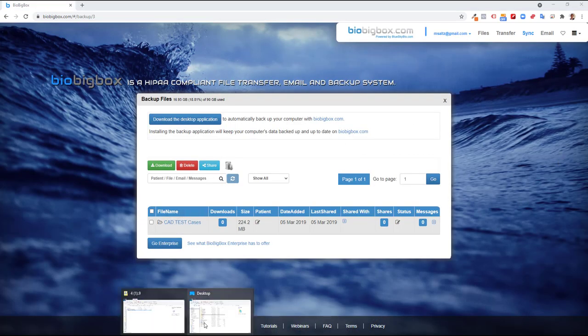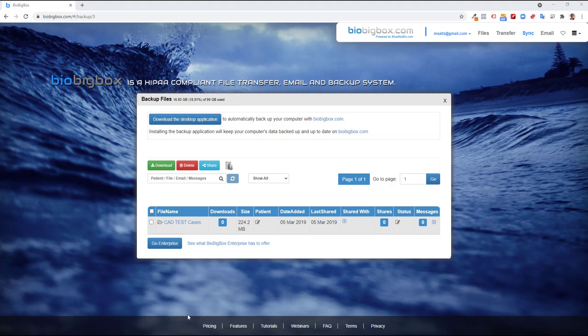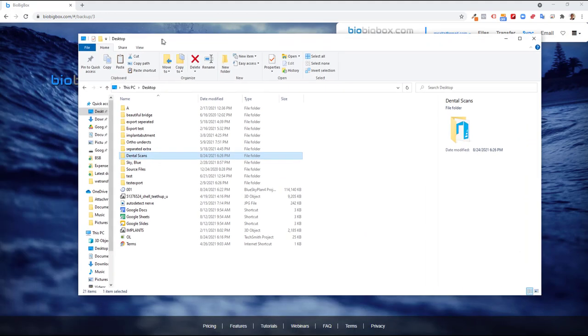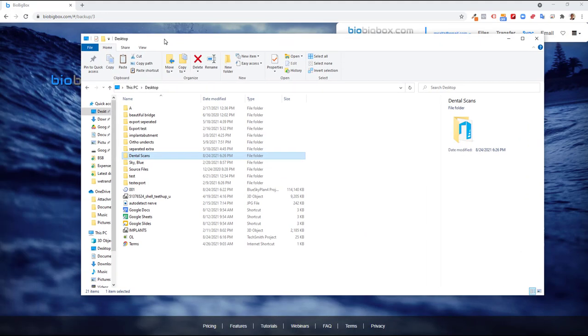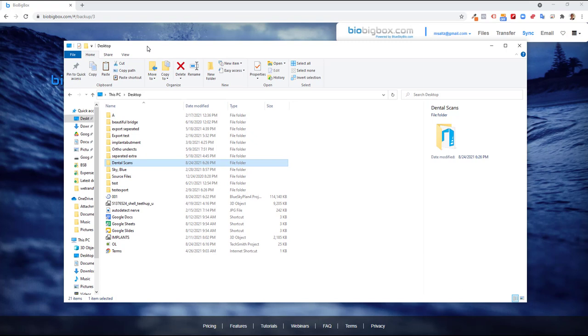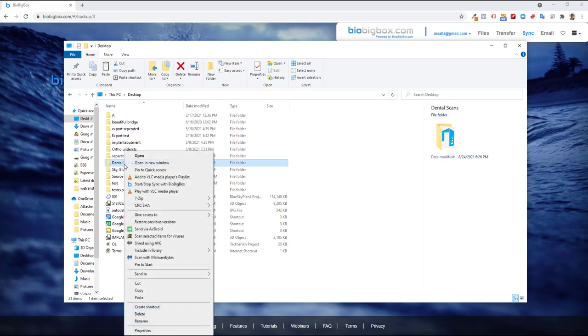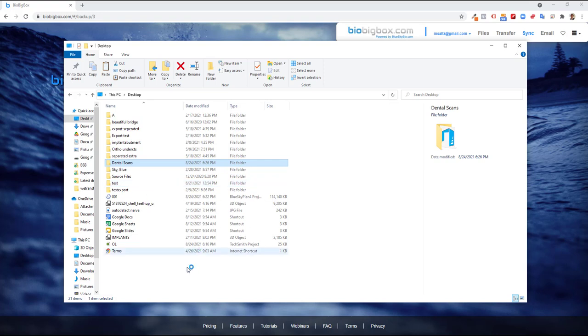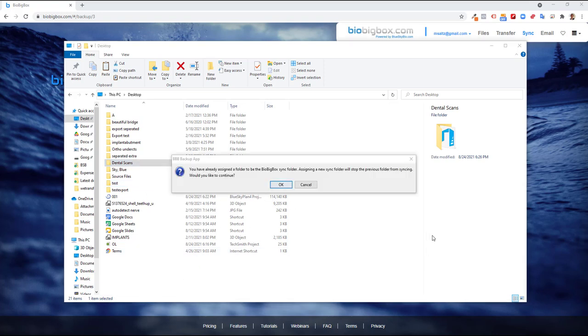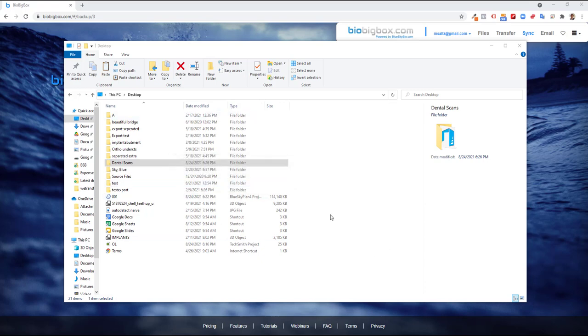Now once the installation is done, all that is left to do is to go to the folder on your computer that you would like to have synced automatically. So let's say for this presentation, if we use dental scans, right click and choose start, stop sync with BioBigBox. Clicking it again obviously would stop the sync. I received a notification that in the past I had a different folder syncing. That's fine, I would like to continue.